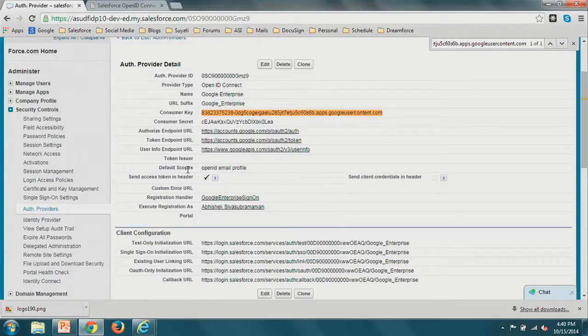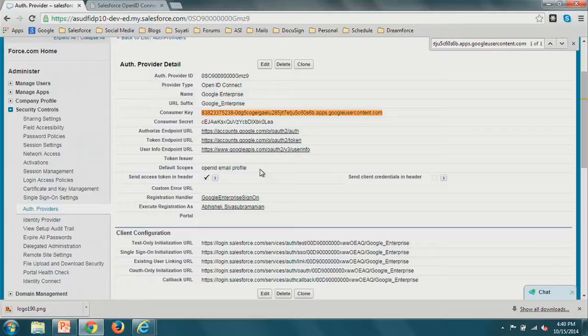When working with OpenID Connect, make sure you have the 'openid' scope mentioned in the default scope. If you don't include the 'openid' scope, it will be a normal OAuth flow and won't return the id_token.